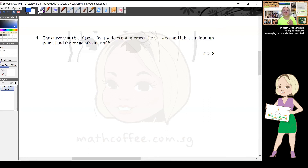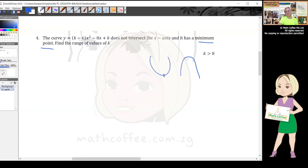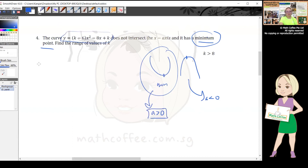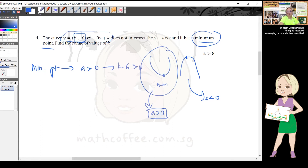Question four: the curve does not intersect the x-axis and has a minimum point. Minimum point means a happy face parabola, so a > 0. For this curve (k - 6)x² - 8x + k, a = k - 6 > 0, giving k > 6. This is the first condition. Write that down first.